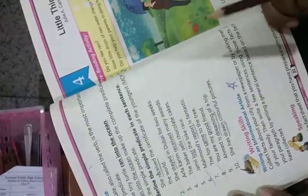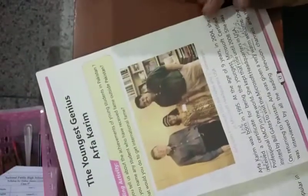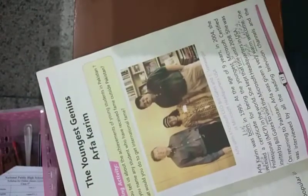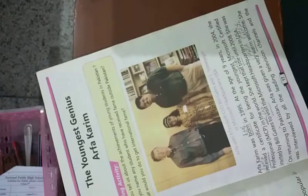Dear students, aap ne is ki reading accha tareeqe se karni hai aur exercise ko fill karna hai. Iska concept apna clear karna. Reading accha tareeqe se karni hai. Inshallah next lecture mein phir mulaqat hogi. Allahafiz.